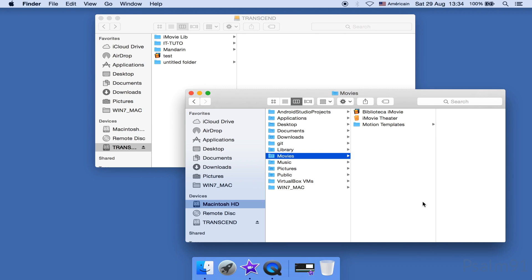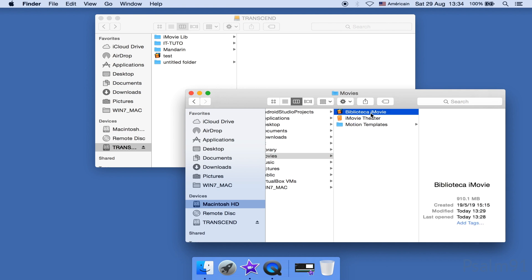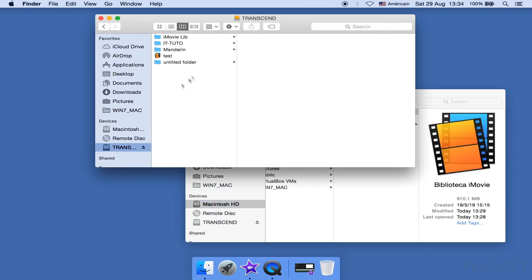How to switch between or change iMovie libraries. Imagine you have many iMovie libraries on your computer hard disk or on an external hard disk. Now, how do we switch between those libraries? It's actually pretty simple.